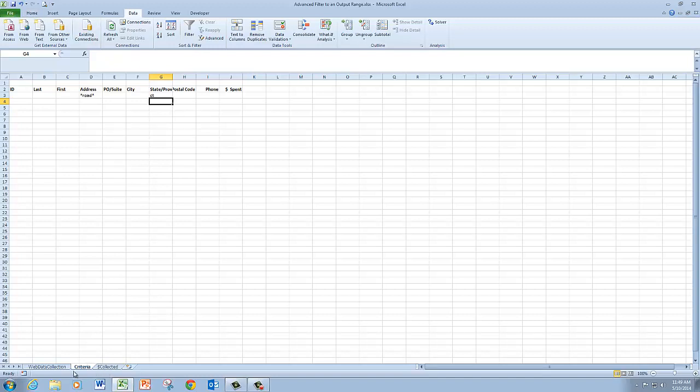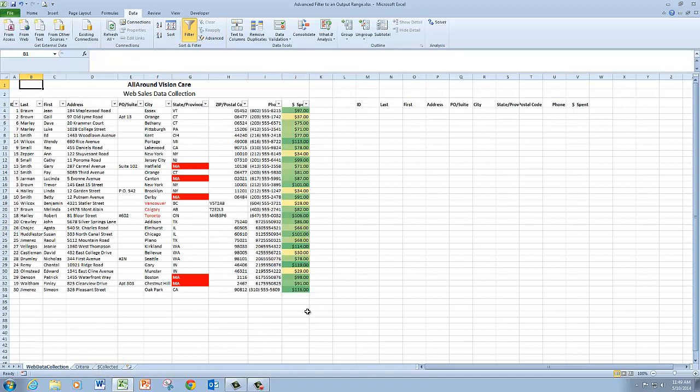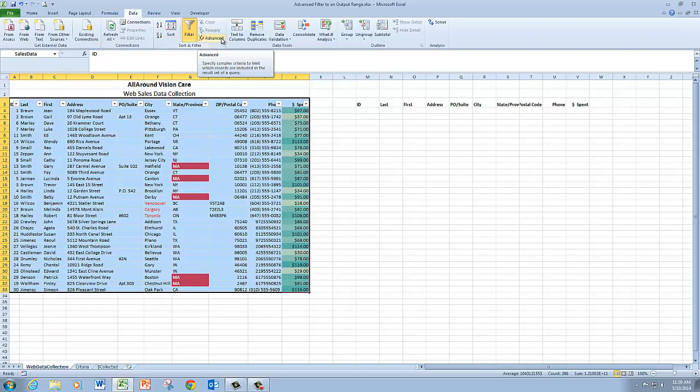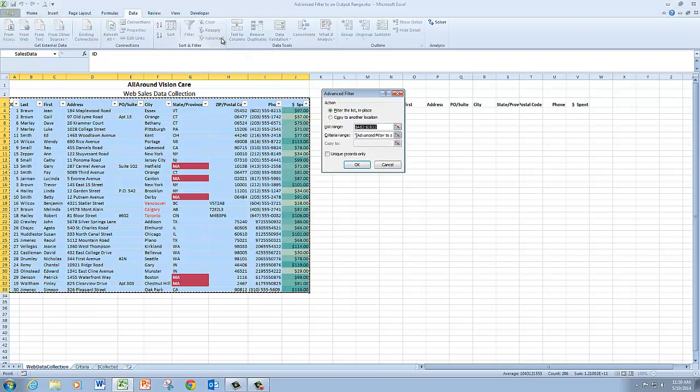So I'm going to go back to my web data collection worksheet and select the sales data range. And then on the data tab, I'm going back to the advanced filter.